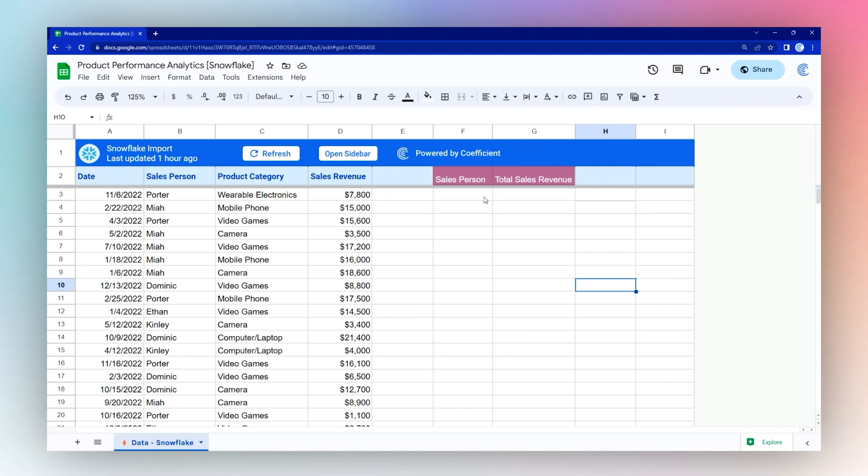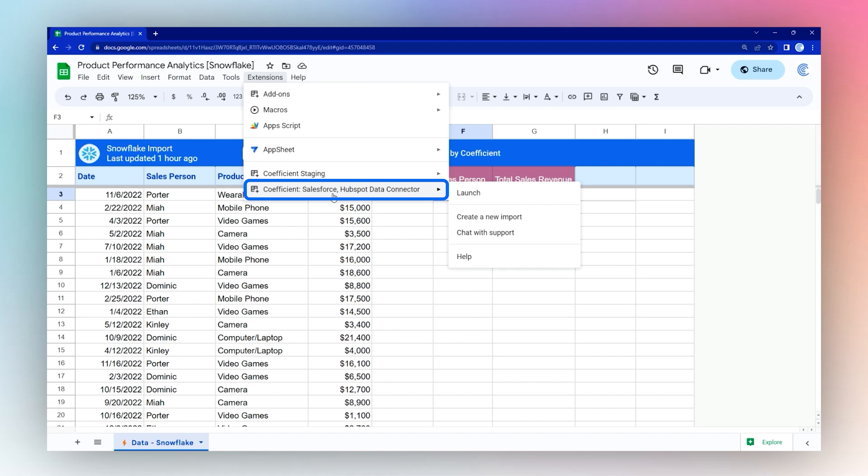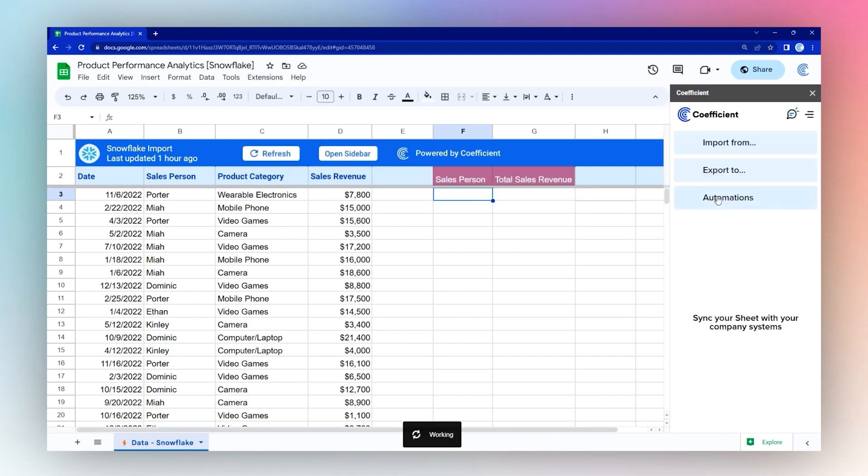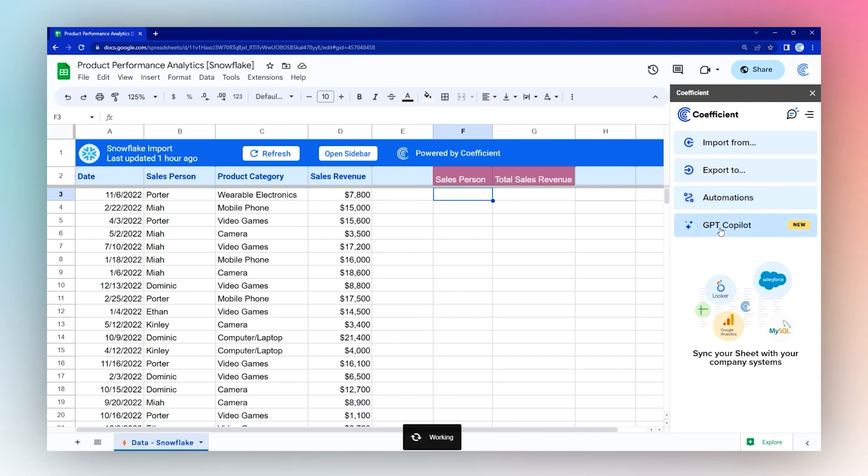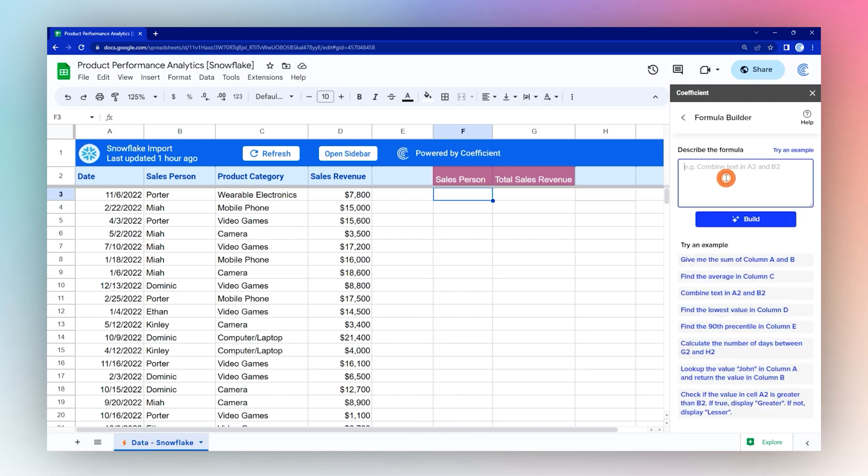So first off with this data, we can make a quick table to summarize the sales revenue by salesperson. We're going to use the coefficient add-on to help us build these formulas. So we're going to launch the sidebar and use a new tool called GPT Copilot and Formula Builder.